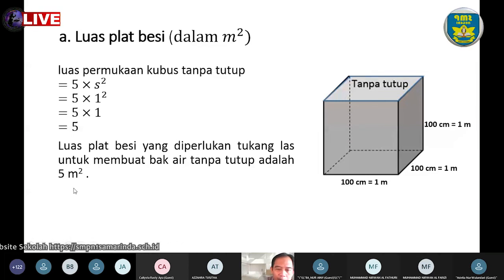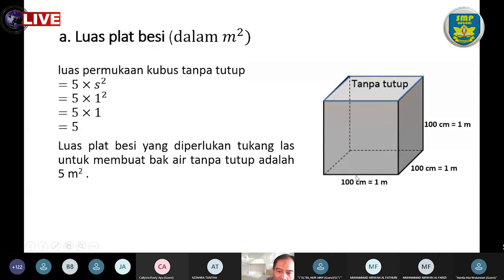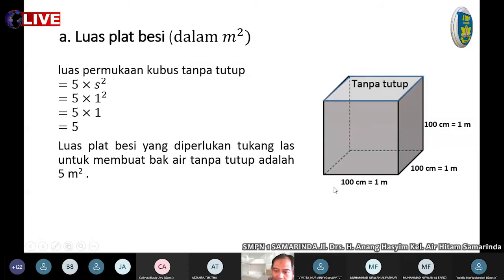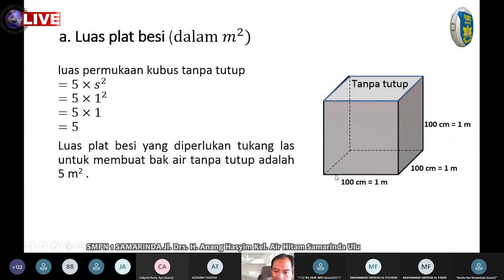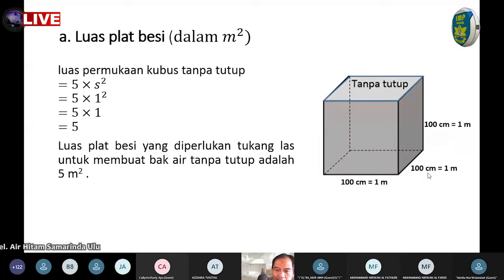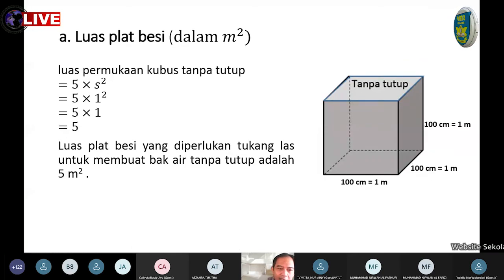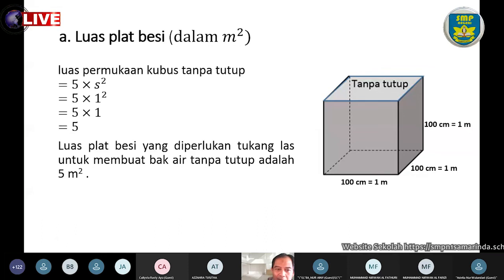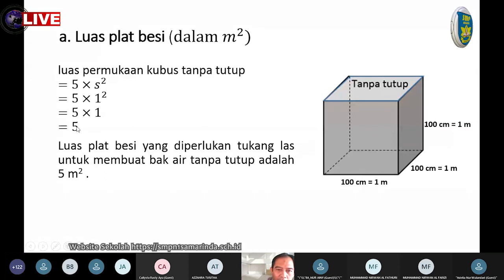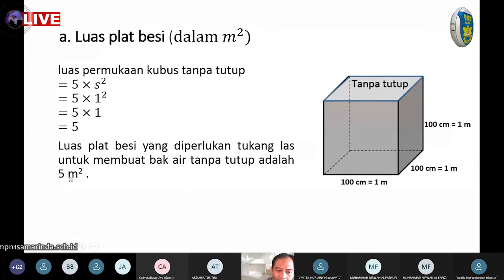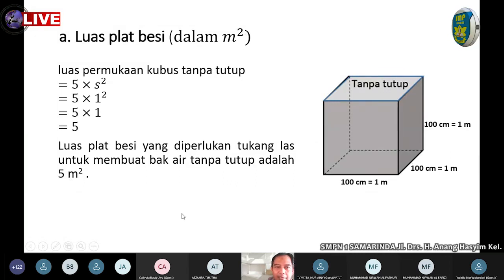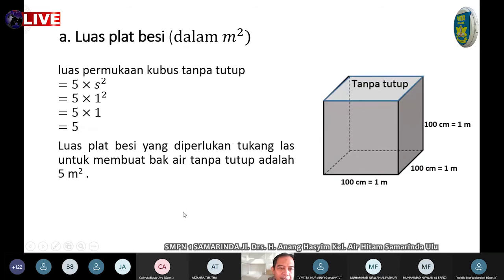Mungkin ada yang bertanya apakah boleh menghitung dengan ukuran 100 cm? Boleh, setiap sisi diperoleh dari 100 cm × 100 cm. Tetapi hasil akhirnya tetap harus diubah menjadi satuan meter persegi, tidak boleh cm persegi, karena yang diminta meter persegi.